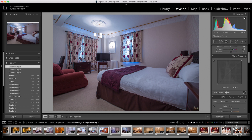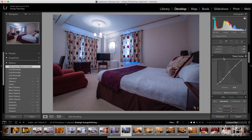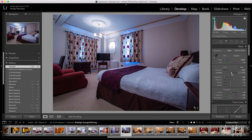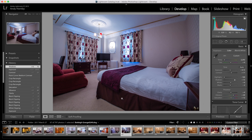I want to come into the point curve and add a medium contrast there. Coming back up, I can increase or decrease the global contrast — I like it quite punchy, that's quite nice. Then exposure I'm going to bring up again ever so slightly, and shadows I'll bring up a little bit more to see some more detail.